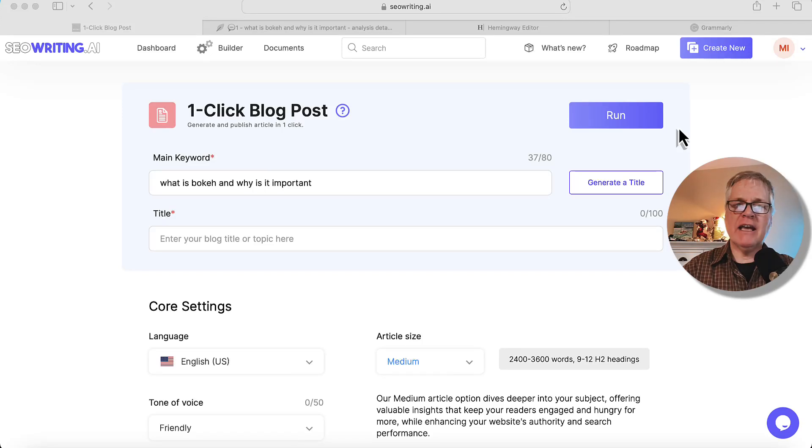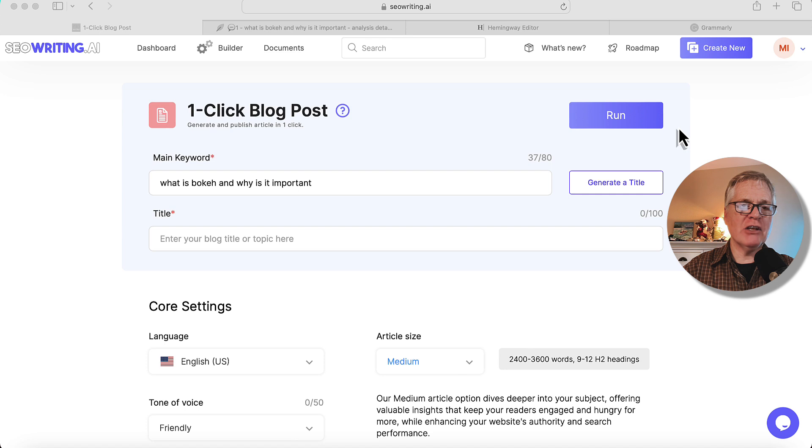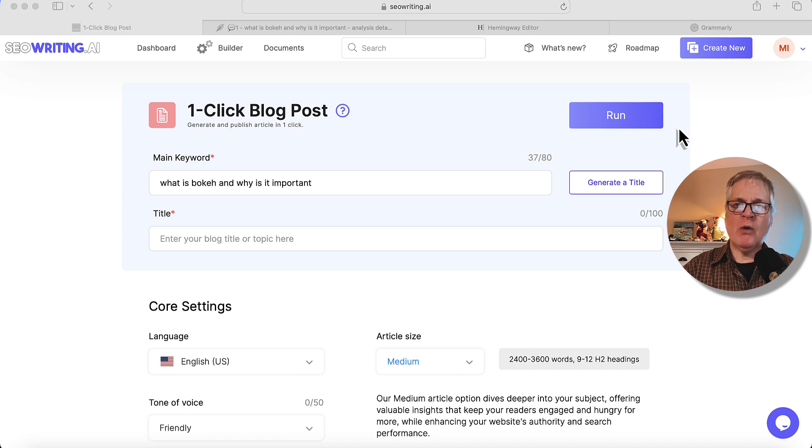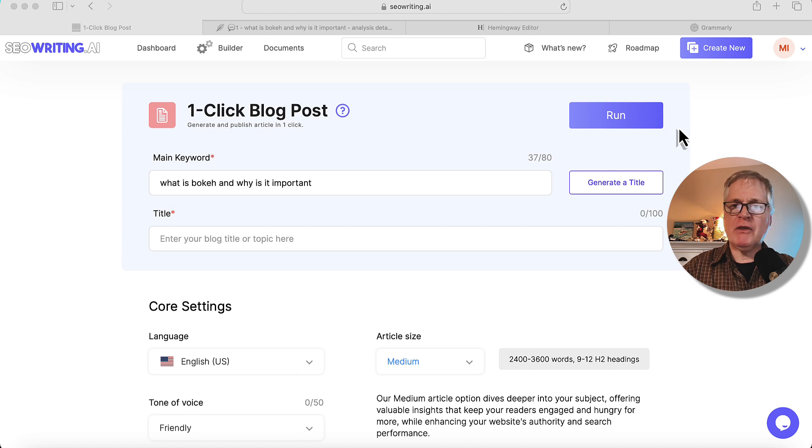All right, now if you've been watching my channel very long, you know that I love SEOwriting.ai. Great tool. They've just released some significant updates, so I thought it would be worthwhile to go ahead and run through the tool and talk about what those updates are.